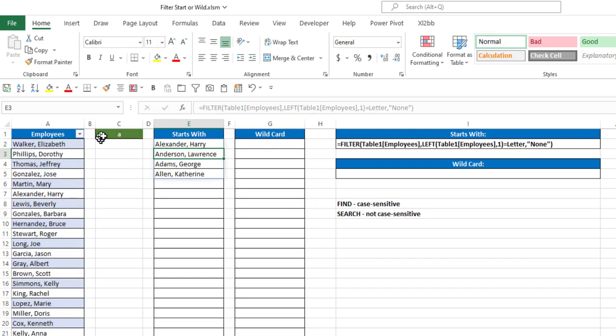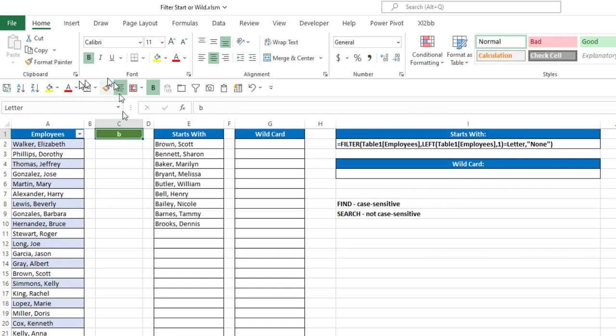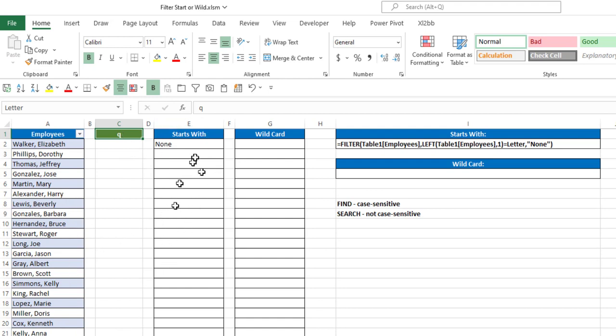And as you can see, by having the letter A, I get four names, Alexander, Anderson, etc. If I change this to a B, I get a longer list. If I change it to a Q, notice there are no names that begin with a Q, so in this case, I get None.